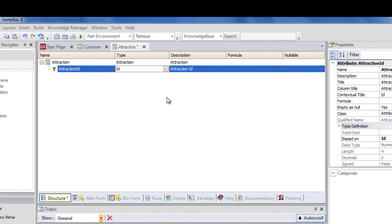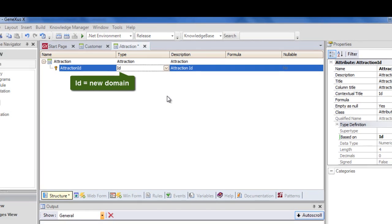After pressing Enter, we can see that the Attraction ID attribute has now been set as ID type.